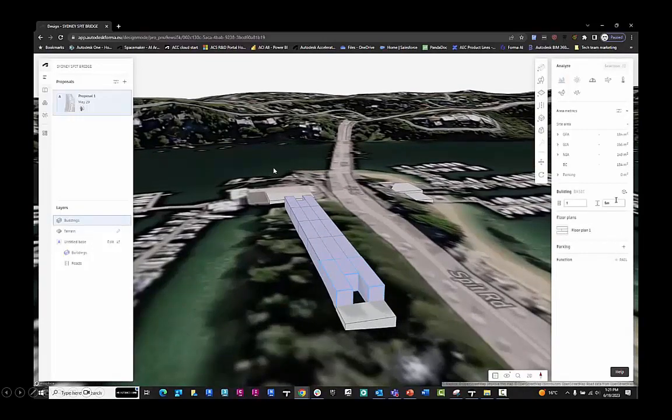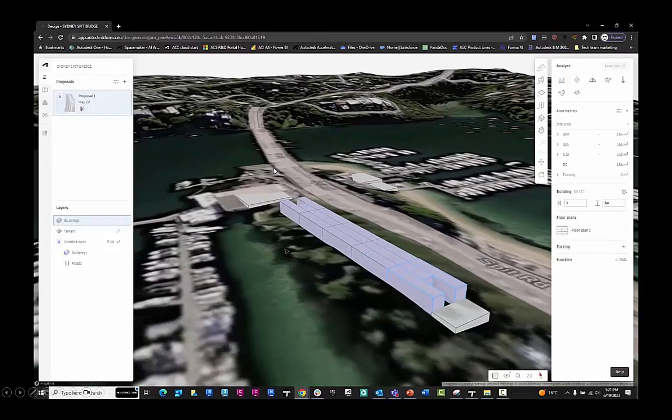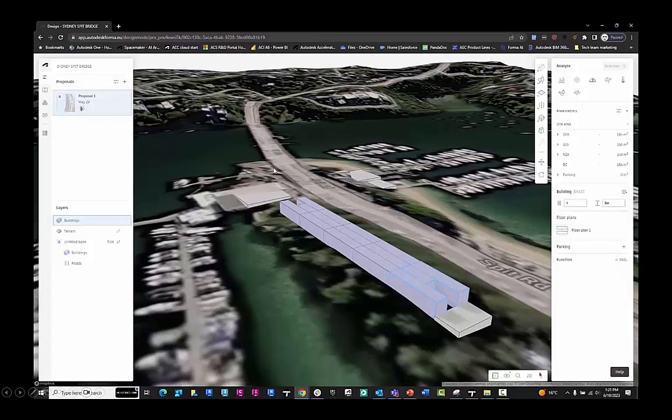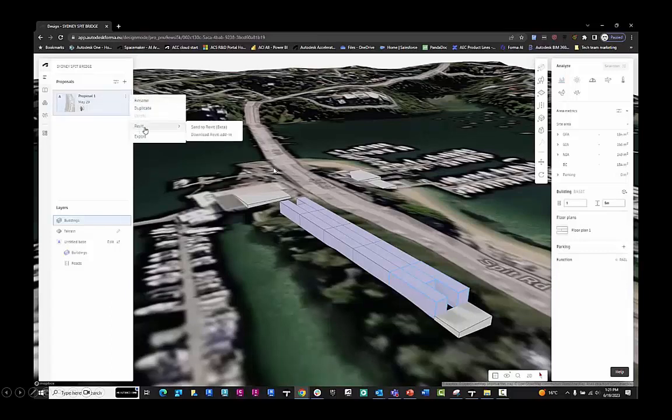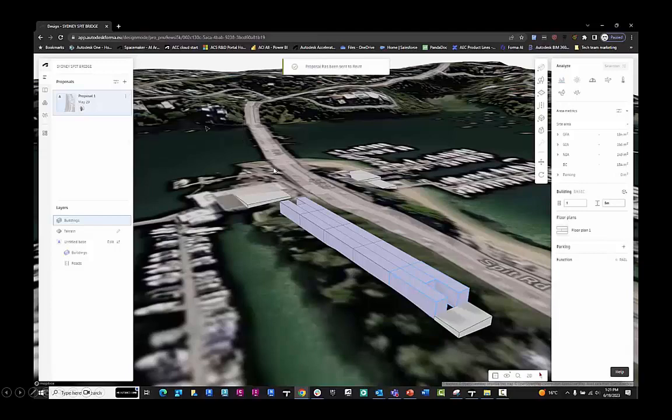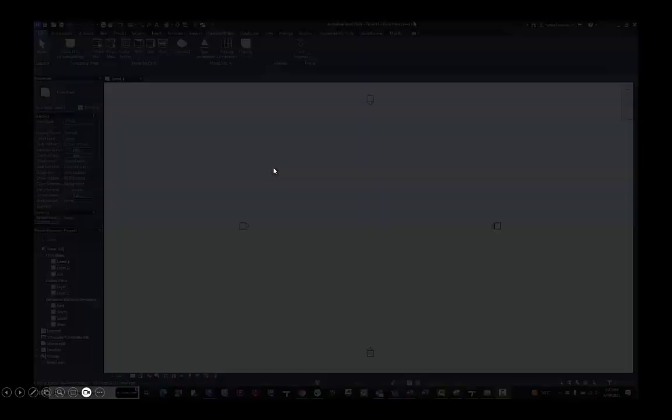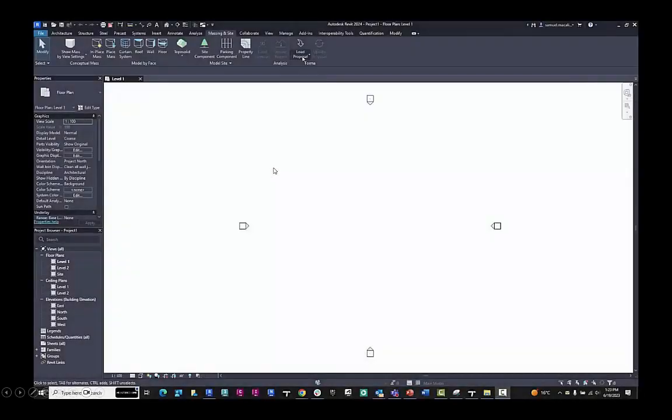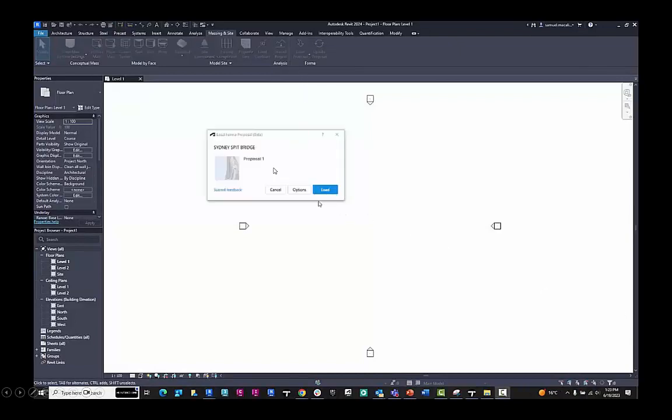I've just created a basic model here. So I'm just working with the basic building sketch tool, and I want to send this information to Revit. I hit the Send to Information Revit button, and then I can load that proposal inside of Revit 2024.